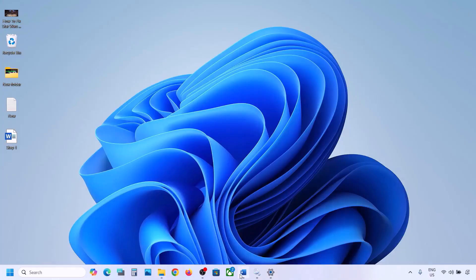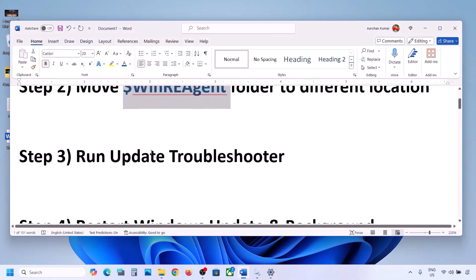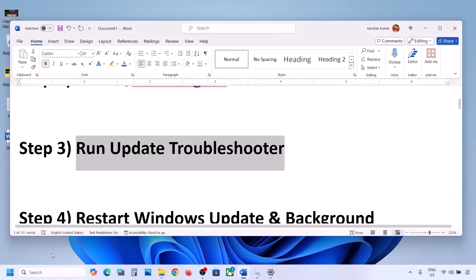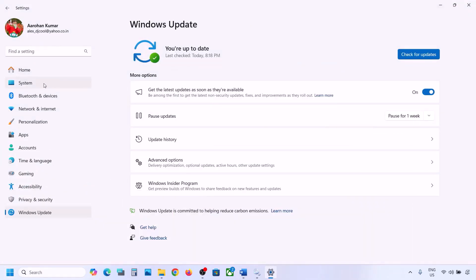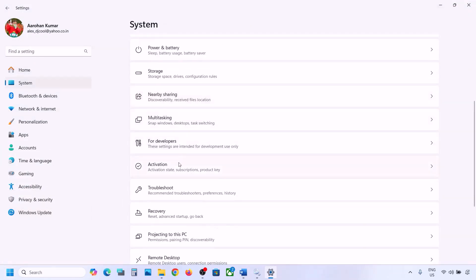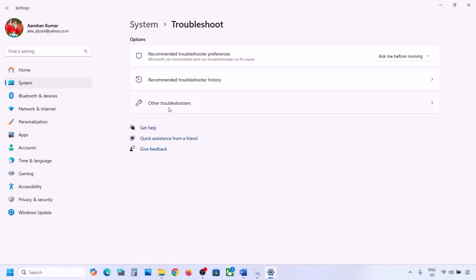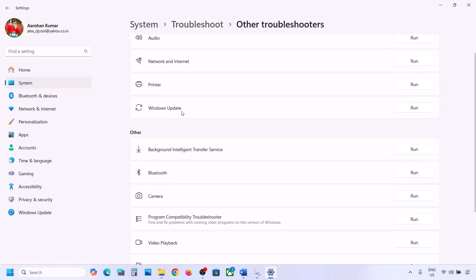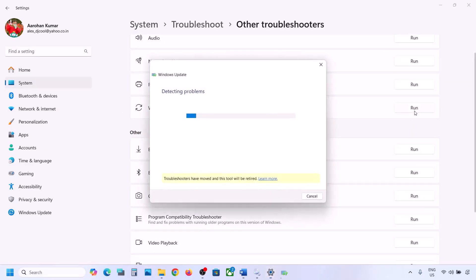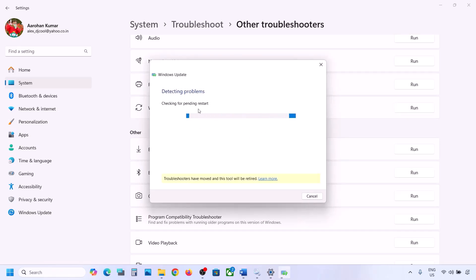If still not working, the next step is to run the Update Troubleshooter. Open Windows Settings, go to System, then go to Troubleshoot. Click on Other Troubleshooters, and then click Run next to Windows Update. Let the troubleshooter complete, then restart your computer and update your Windows 11.